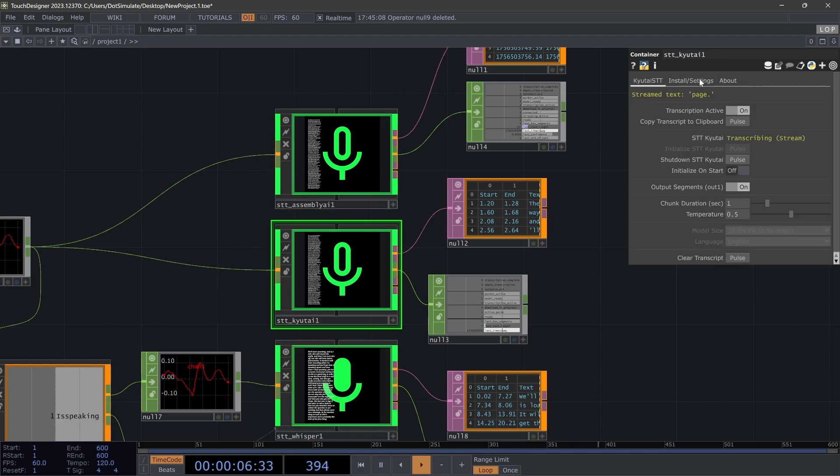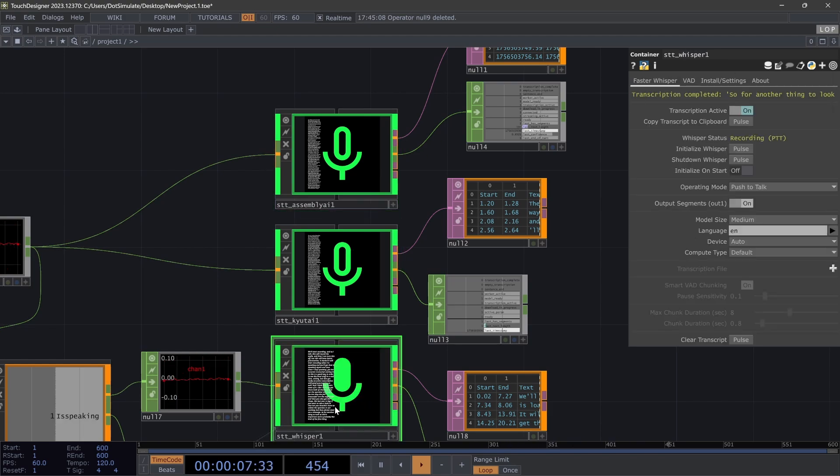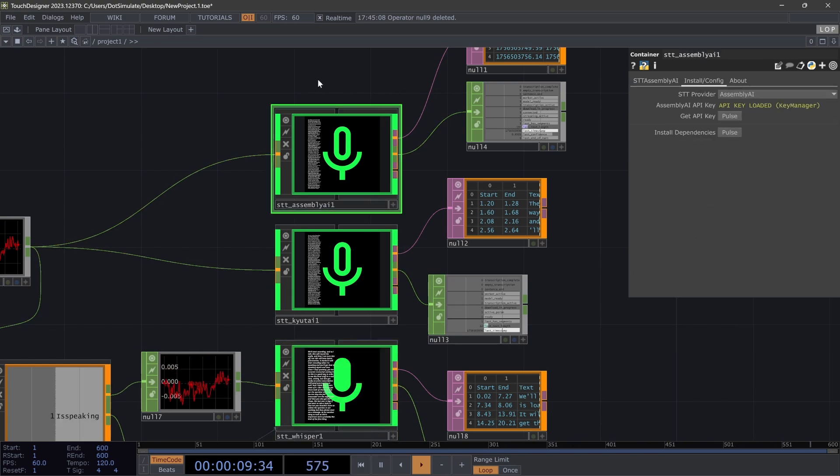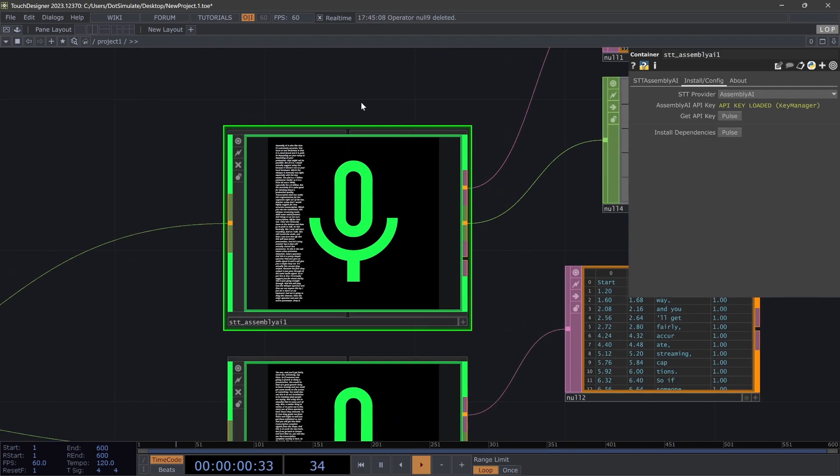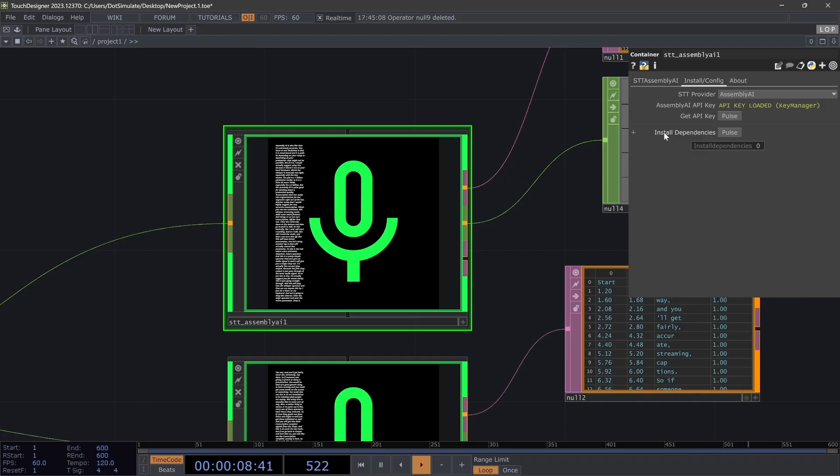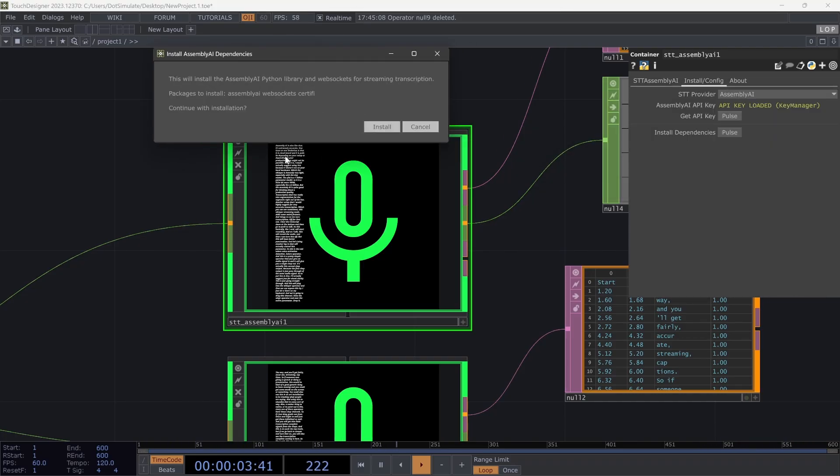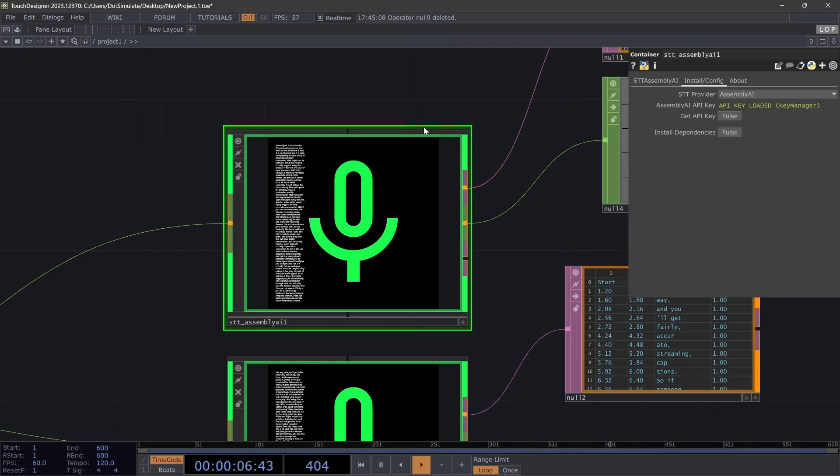This is in each of these. The local ones are installation/settings, but for Assembly you just have to install a couple Python dependencies. This will install via the Python manager inside of LOPS, so basically you just hit install dependencies. This pop-up will come up. You don't have to do this twice; once you do this once, you're good. And then you'll need to hit 'get API key,' which will open a web browser and either let you sign into your Assembly account or create an account.